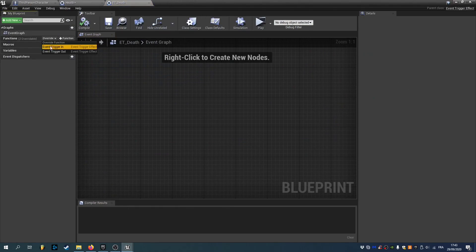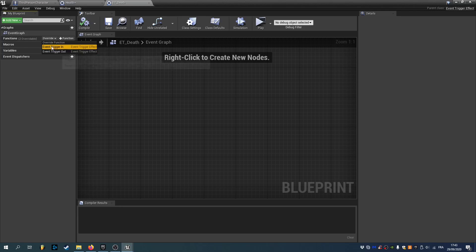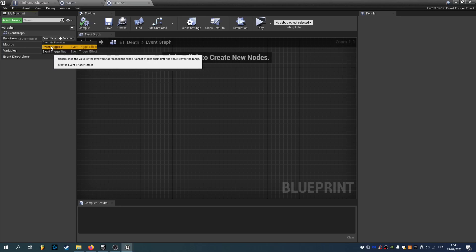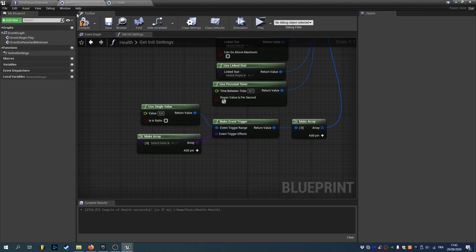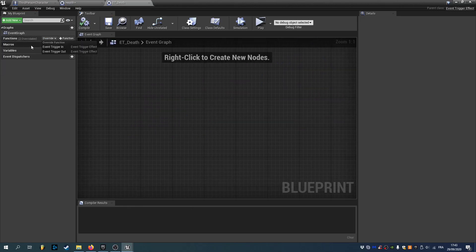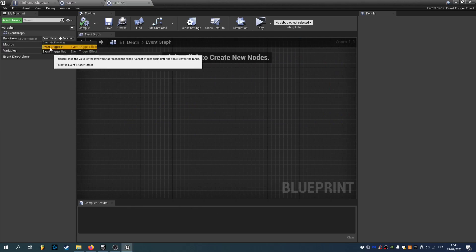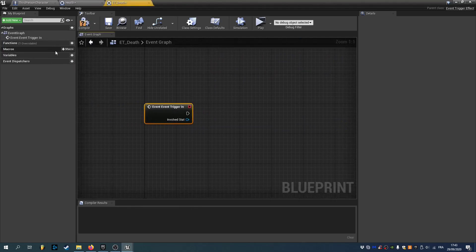And here we can override two functions. We have event trigger in. And event trigger out. Event trigger in. Whenever we enter the range. The range that we typed here. Or event trigger out. When we leave the range. So we'll override event trigger in.